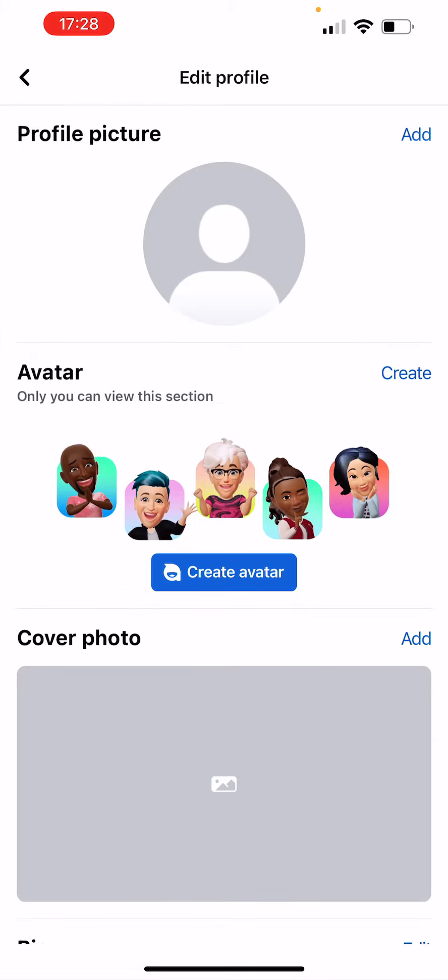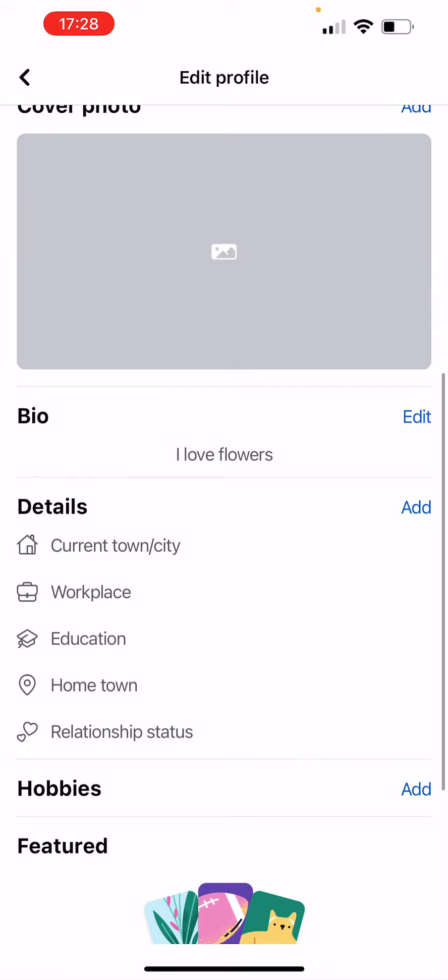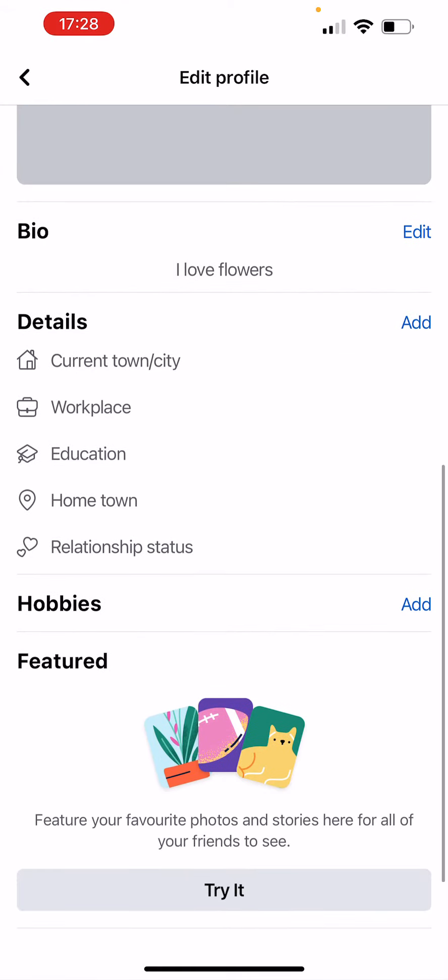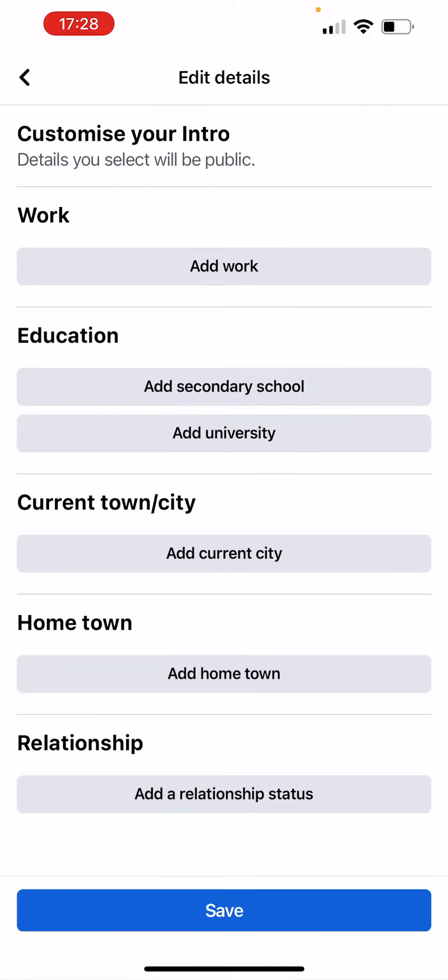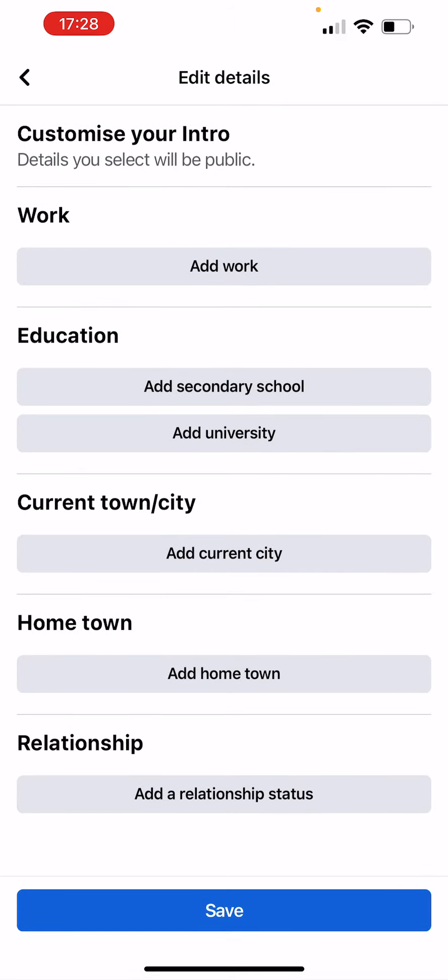Here we are gonna scroll down for a bit until we find 'Details.' We're gonna click on 'Add' in the top right corner of the Details box. Scroll down and you will see the fourth big title is 'Hometown.' You will just click on 'Add hometown' and you will have to enter your hometown there. After you've selected it, click on 'Save' and it will automatically save it to your profile.